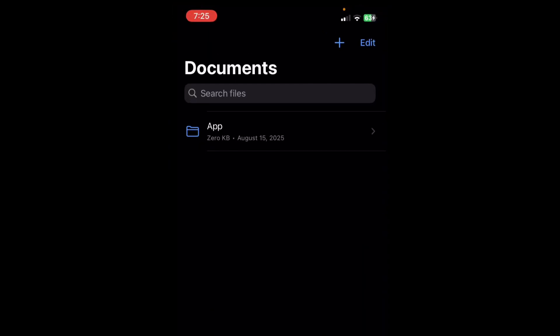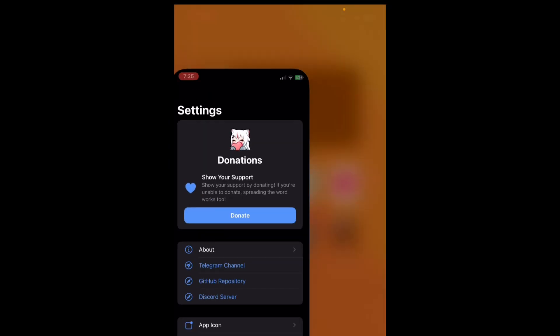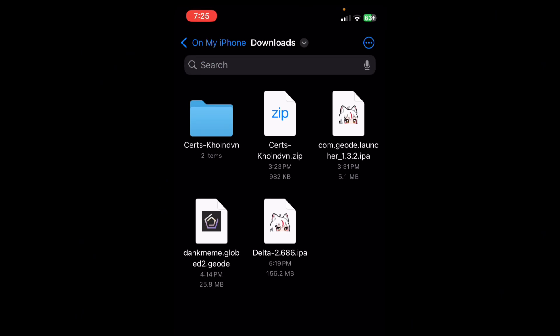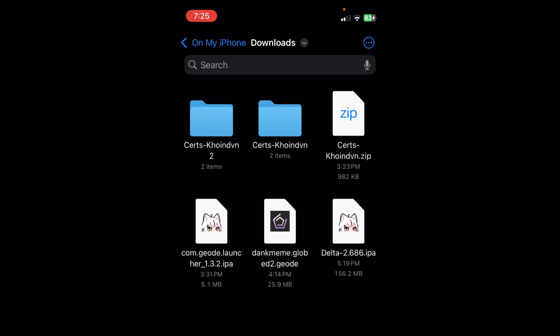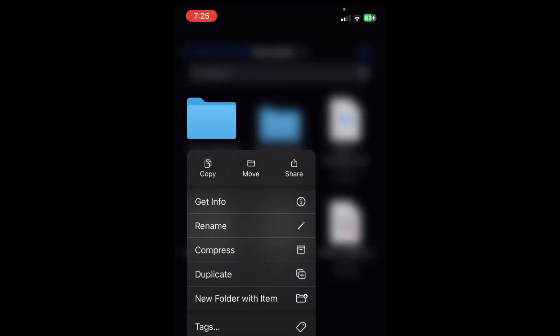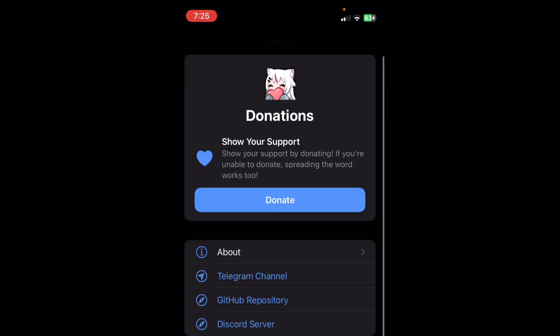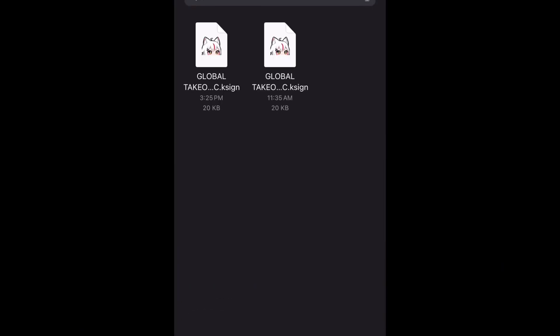Once it's trusted, go to your Files app, unzip the file, then go back to kSign. Tap Certificates, click the plus button, then click kSign file, select the kSign file, and it should work.